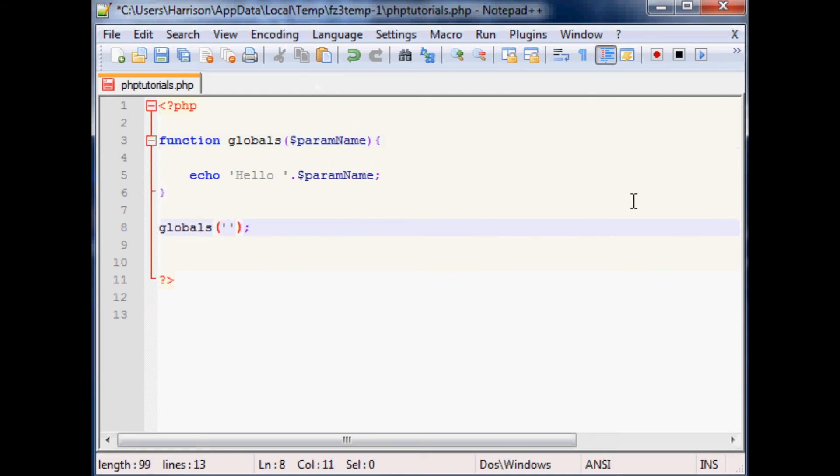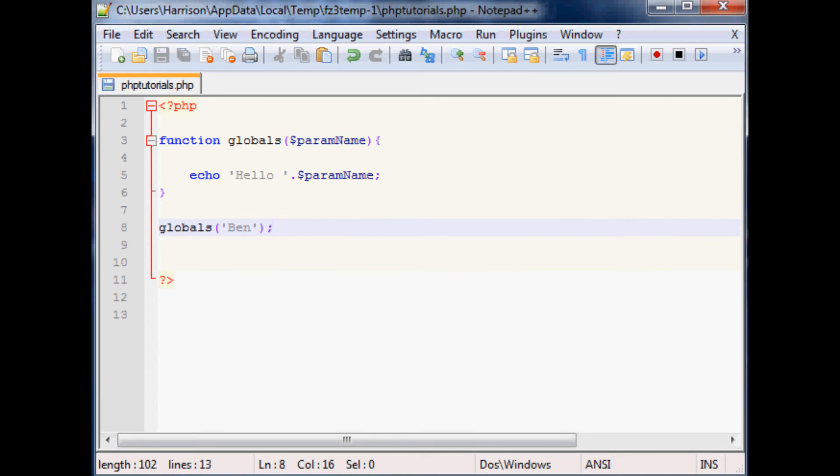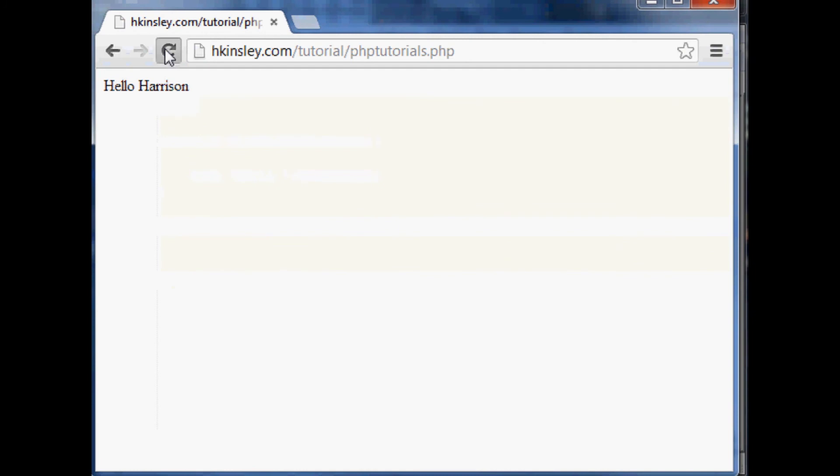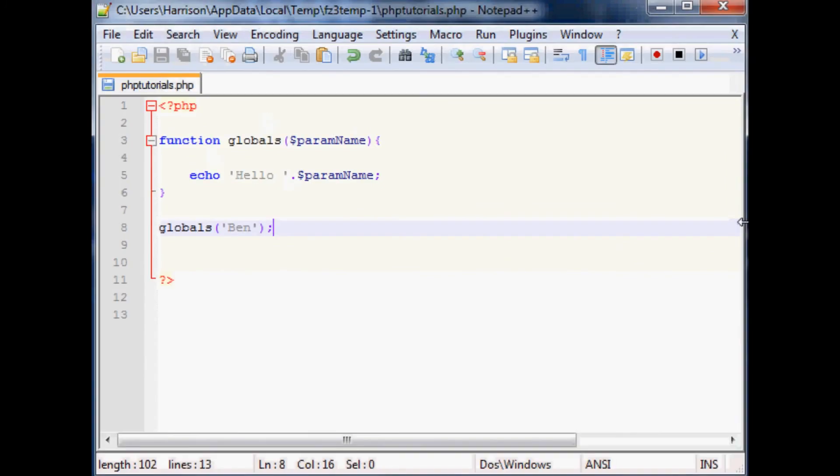Now still we haven't defined anything here, but the way that you define it is within the globals. So in here we can say, let's say your name is Ben instead, so we'll just do that. And let's save that and run that and see how that works. Pop over here, refresh and you see now it says hello Ben, right? And so that's kind of how the parameters within the function works.